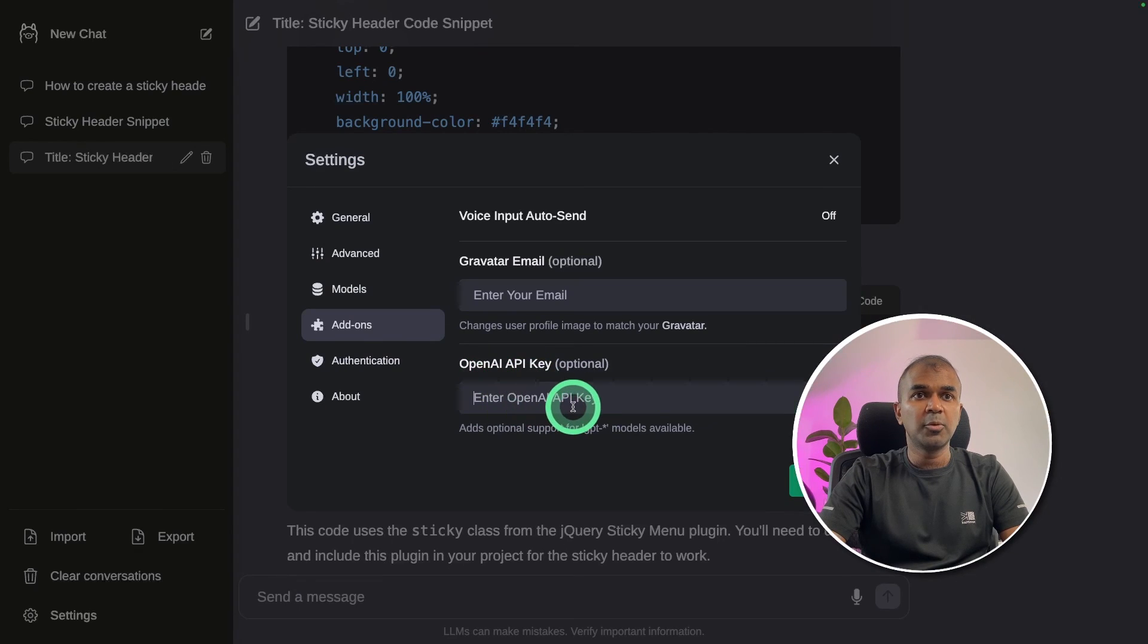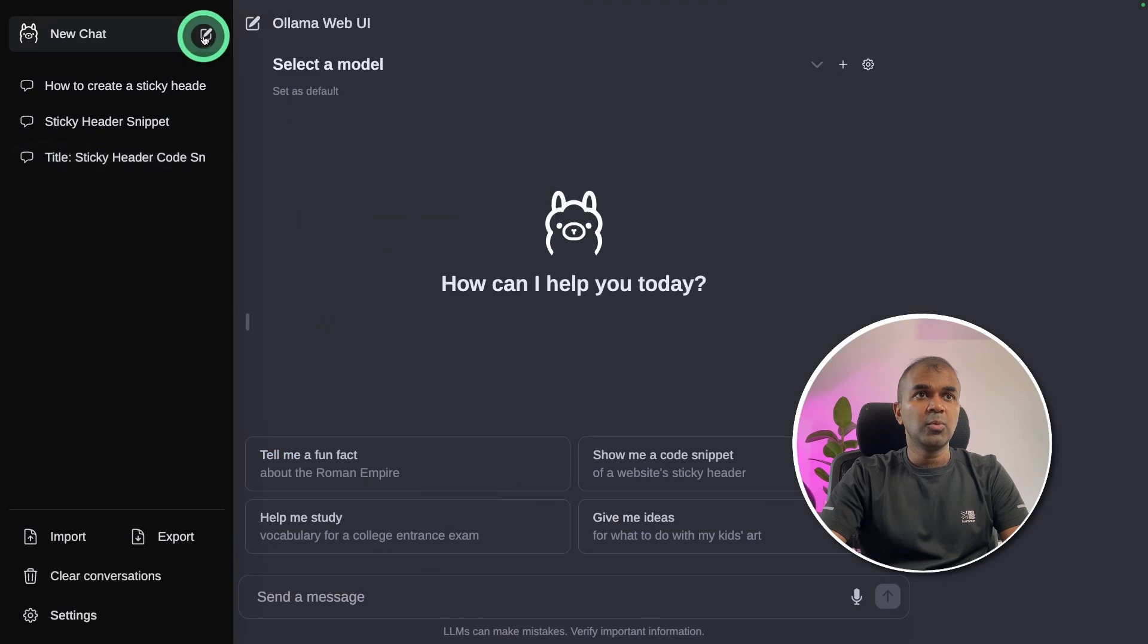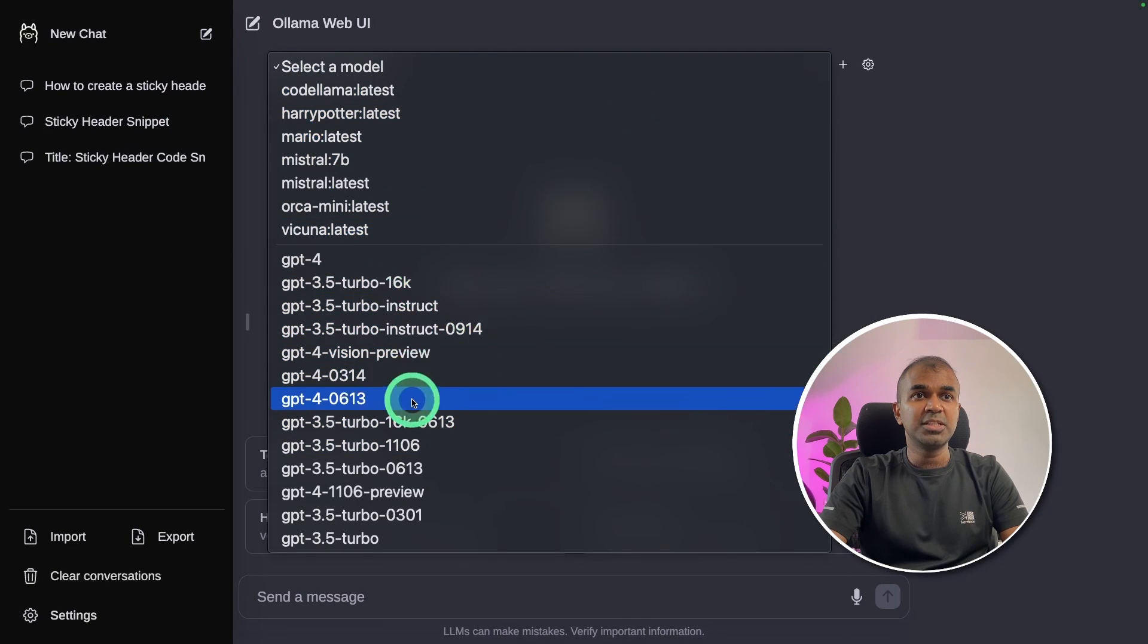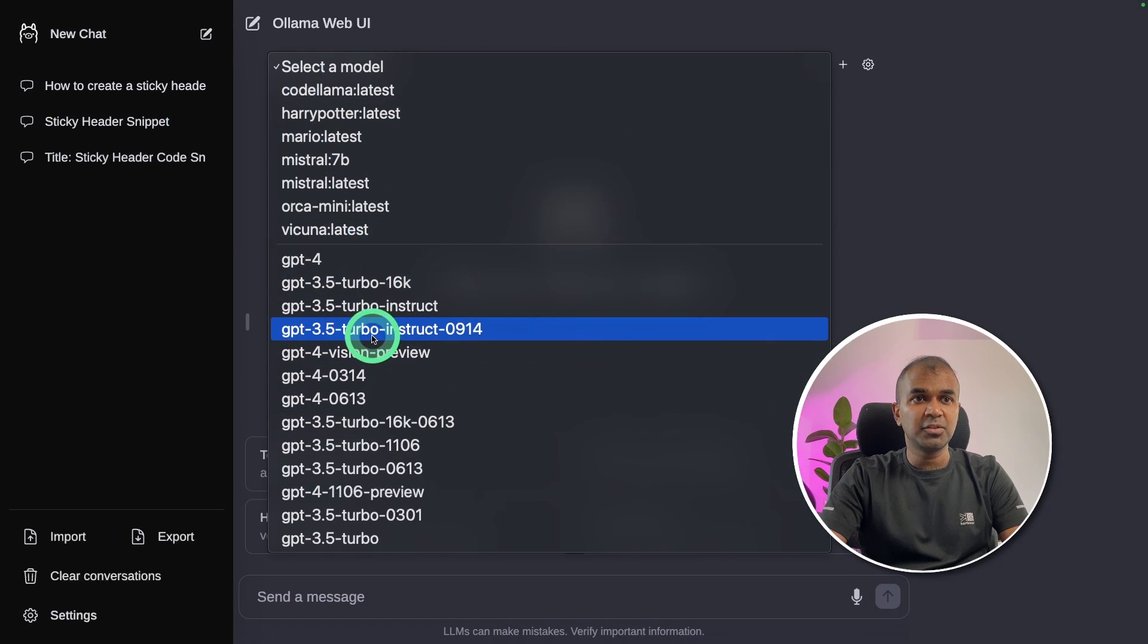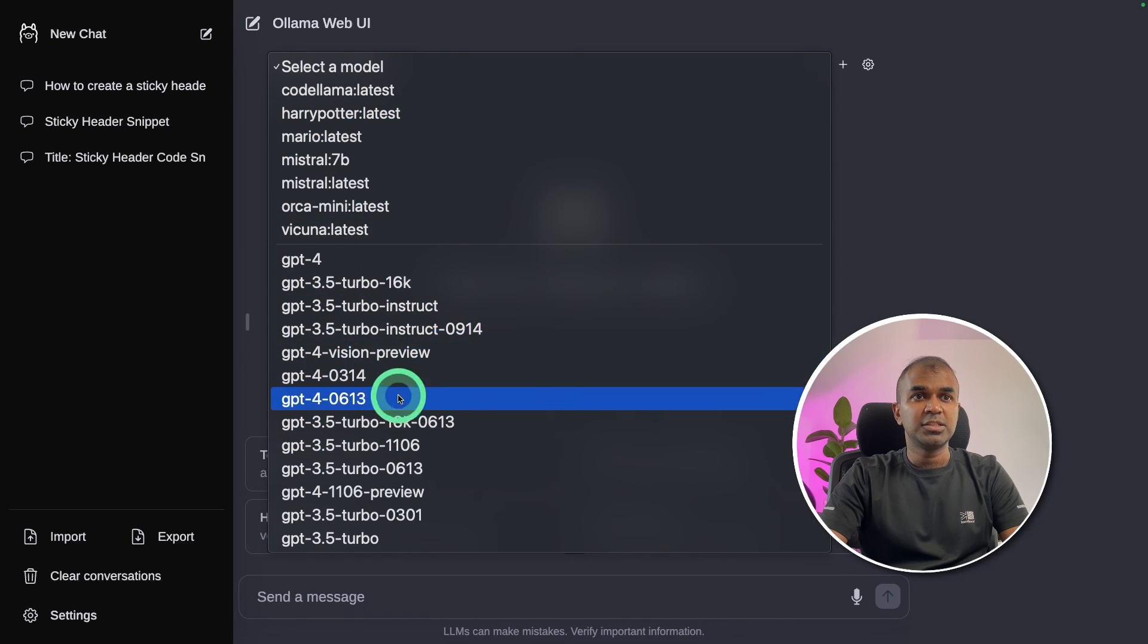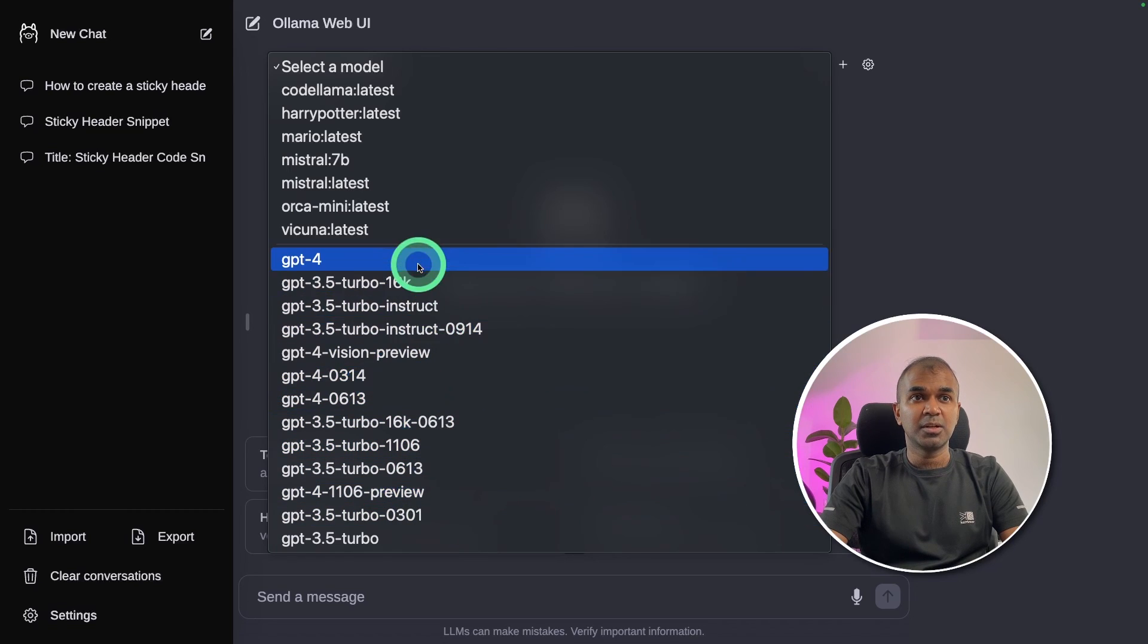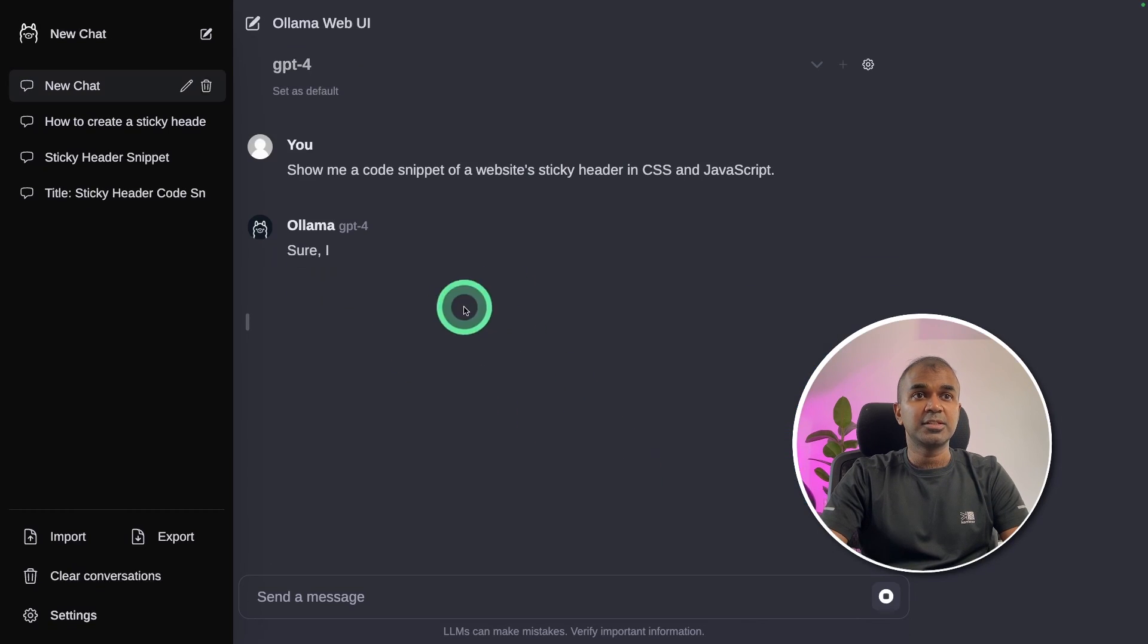I'm going to add my OpenAI API key here and then click save. Now when you click the new chat, you should be able to see all the GPT-4, GPT-3.5, GPT-Vision, and all other chat GPT models as well. And you can even directly talk to those.